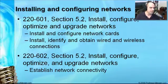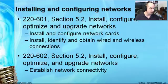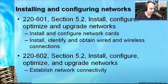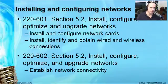Both the 601 exam and 602 exam have similar requirements, where we not only need to install and configure network cards and obtain wired and wireless connections, but we also need to make sure we know how to establish network connectivity. So there's a lot of practical use out of this particular module.